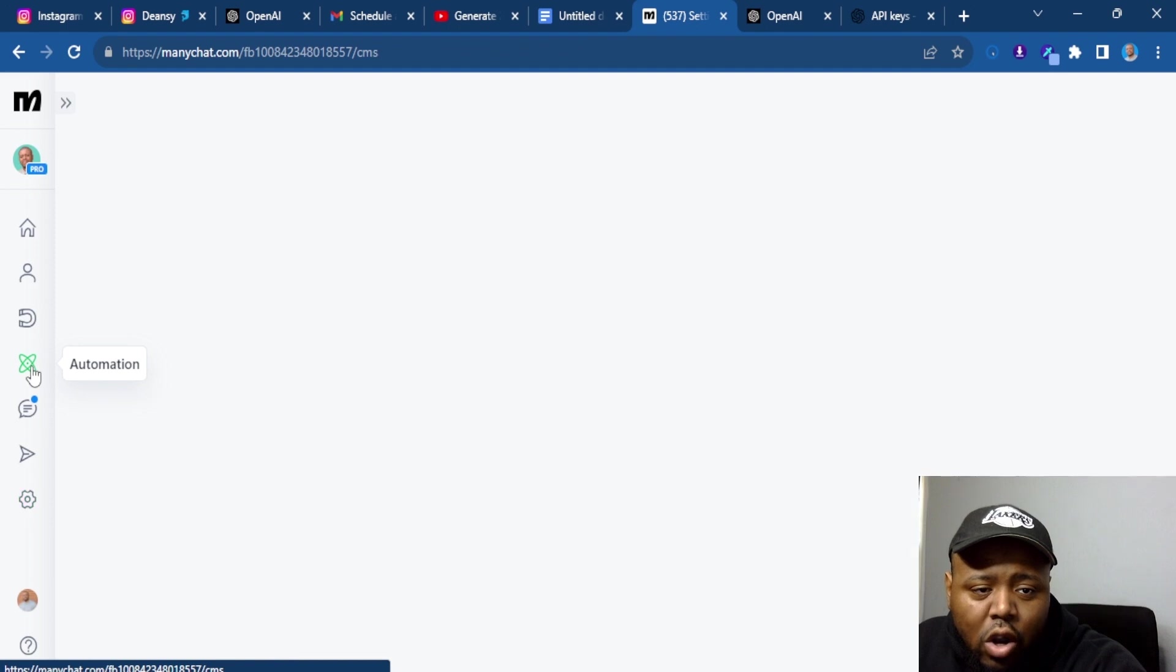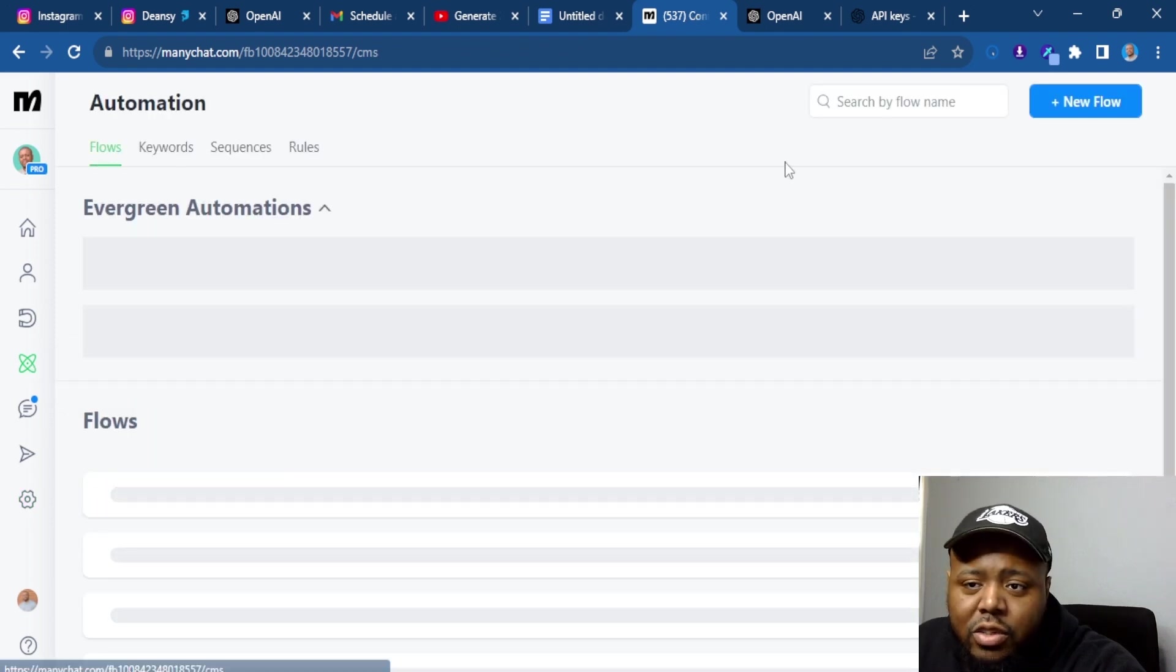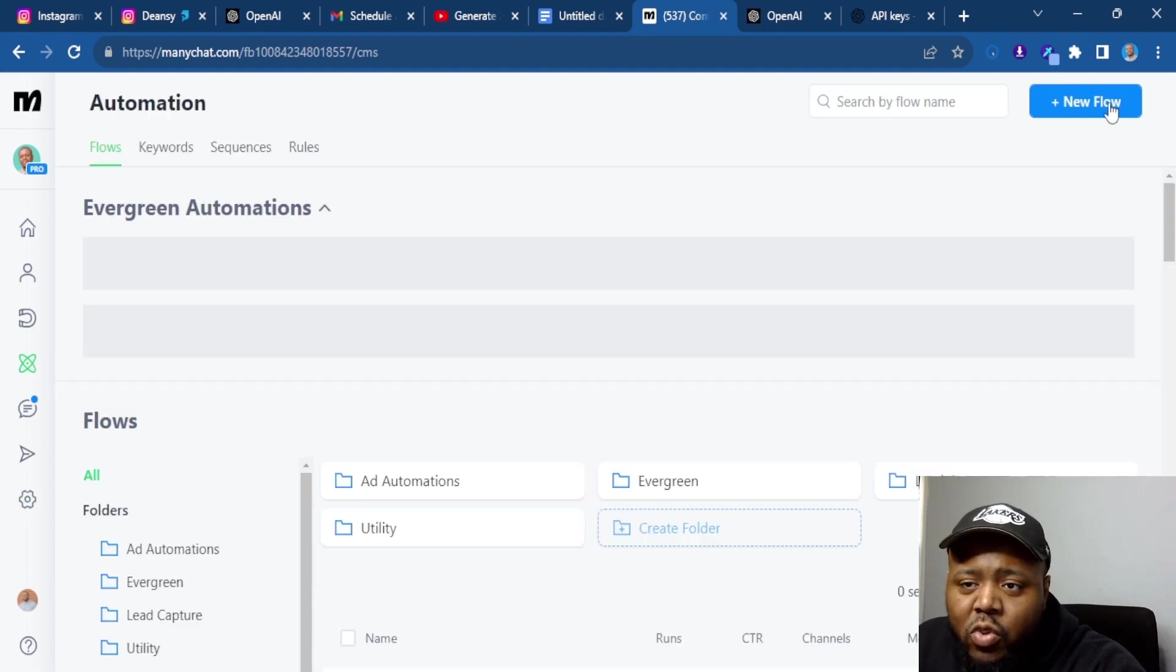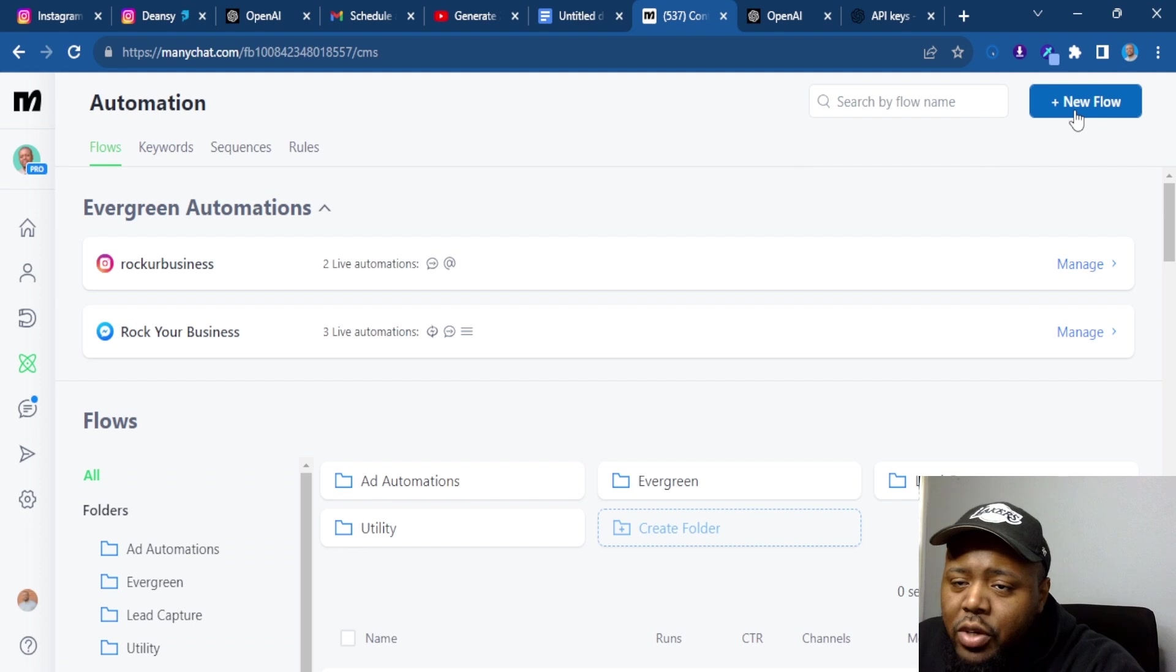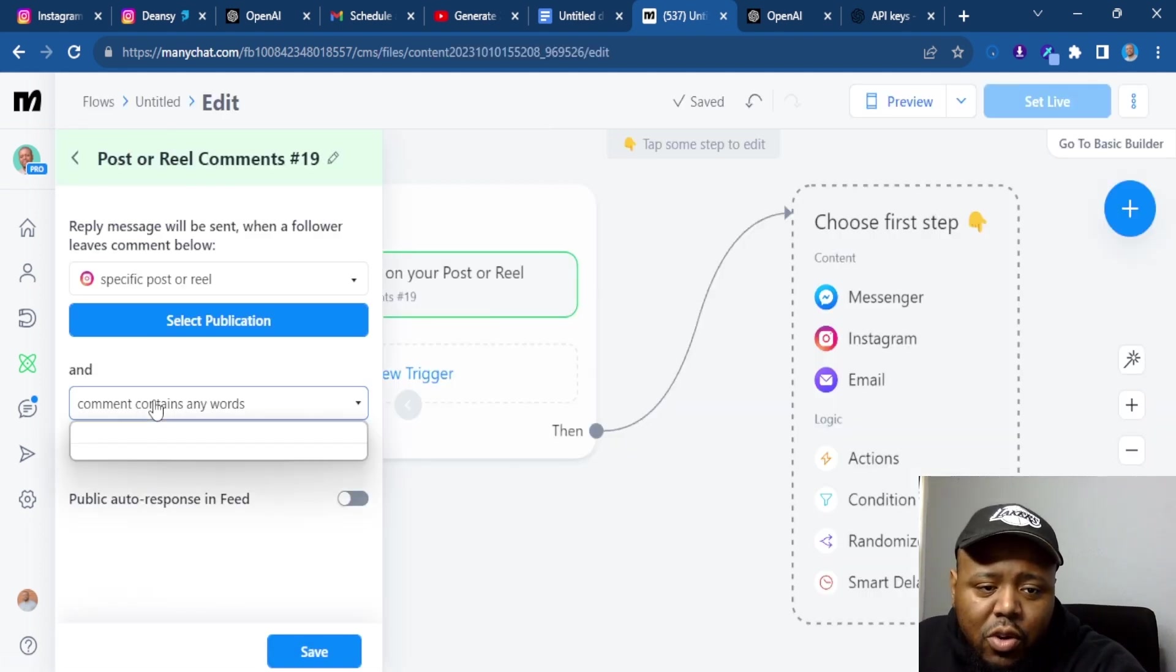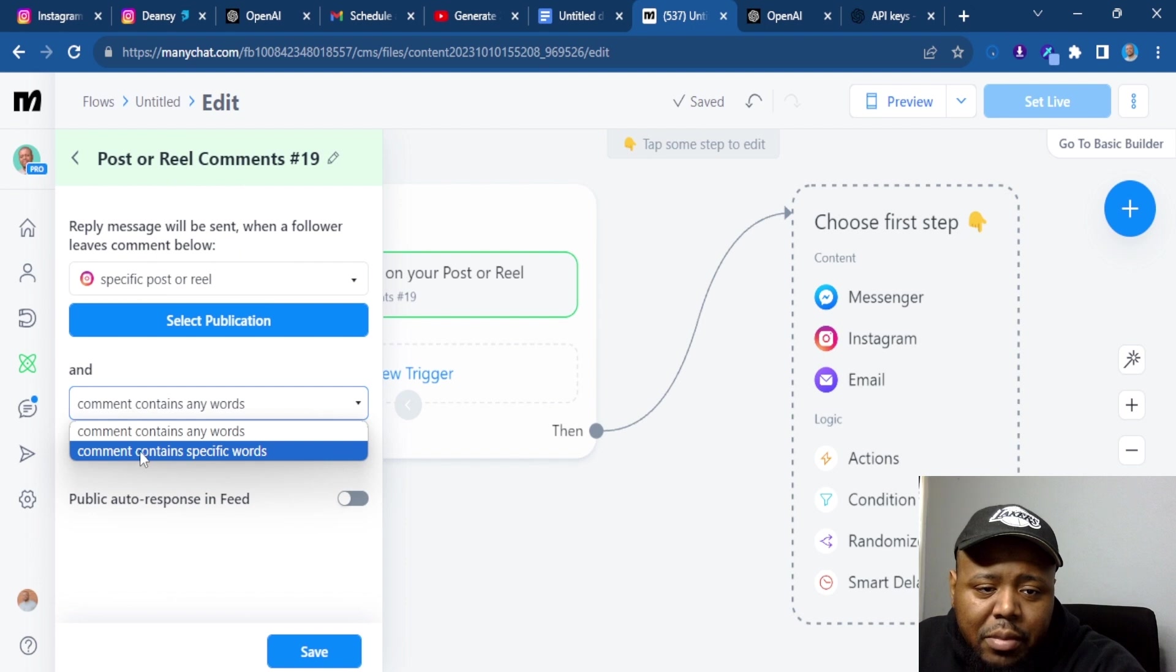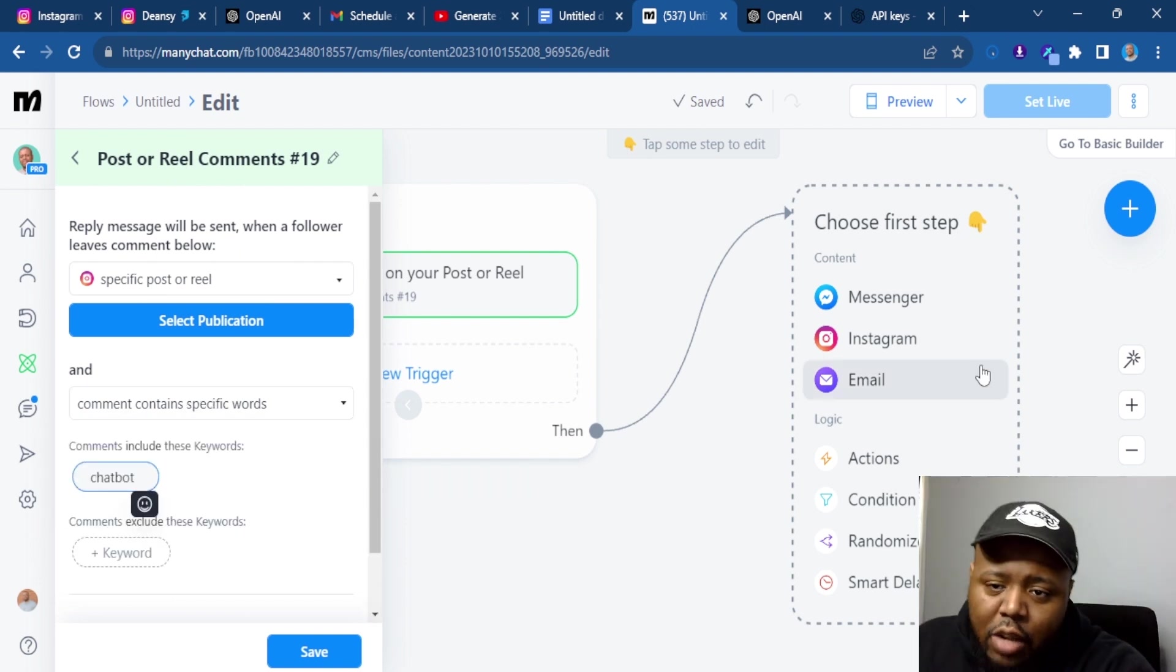So now let's go to automation. I'm going to create this workflow from scratch so you can follow along. So I'm going to hit new workflow. For example, let's use the comment feature. And so anyone that comments a specific keyword 'chatbot', that'll be our keyword for this one.